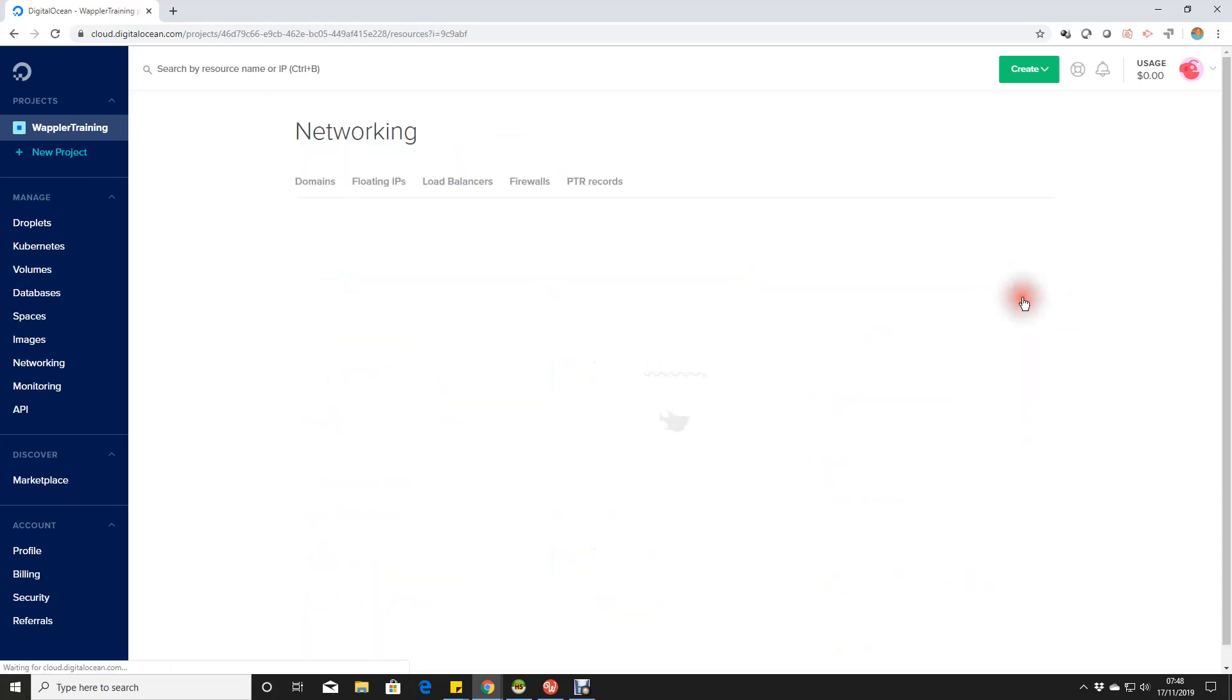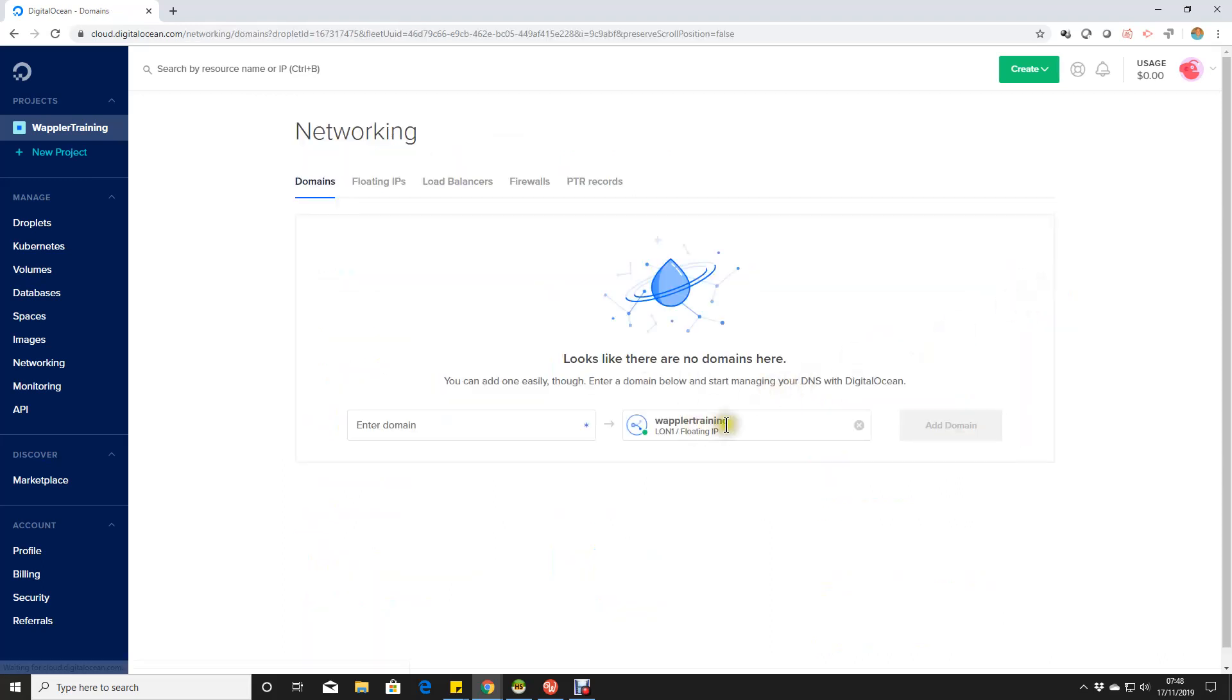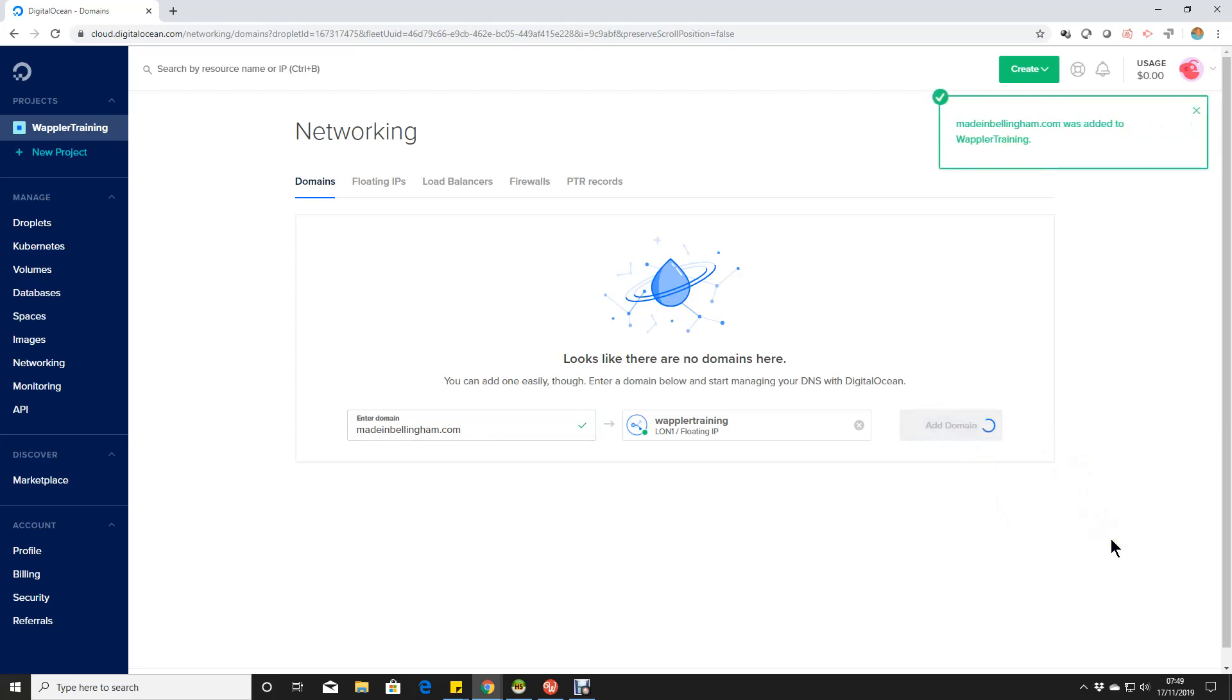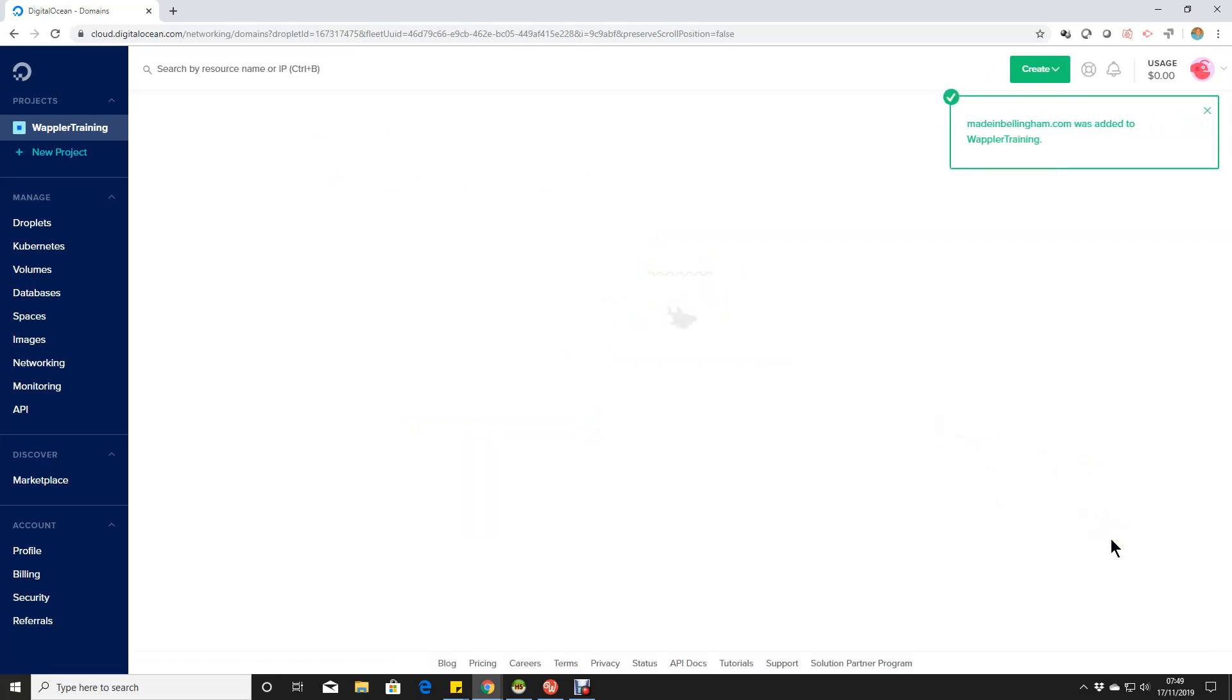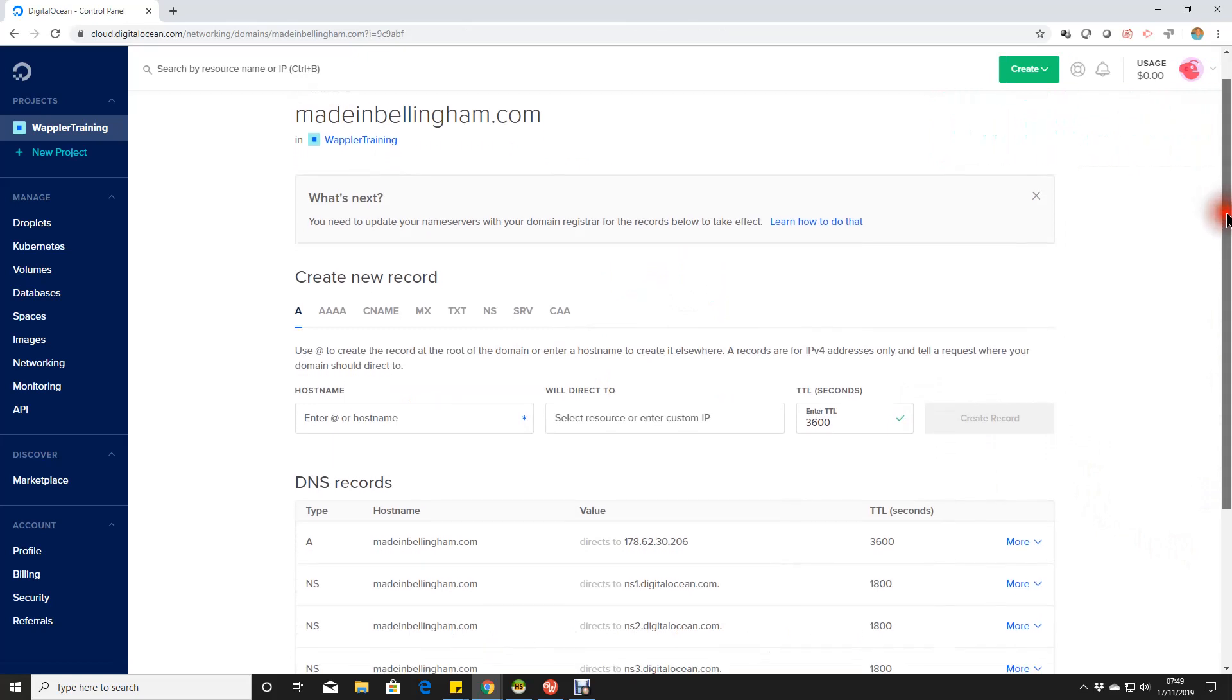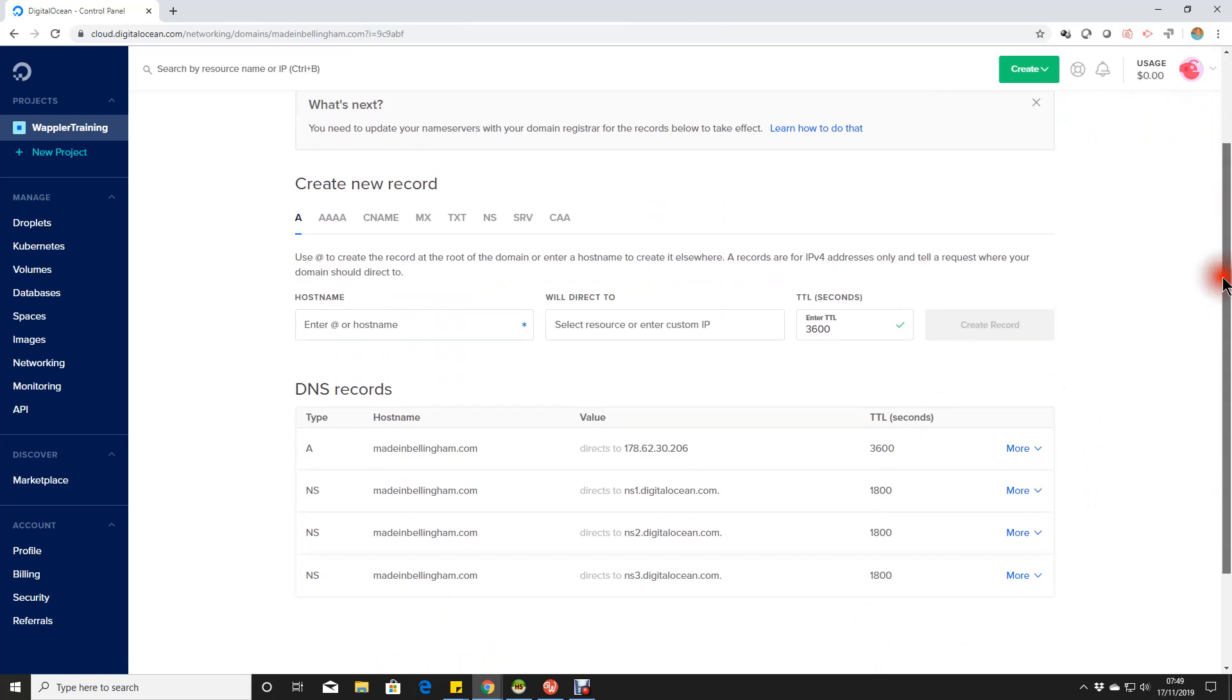So there's our droplet. We'll just click on those three dots and click on add domain. And very simply, we just add the name of the domain into that box there. So madeinbellingham.com, Bellingham because that's the village in England that I live in, not the American one or the South African one or the Australian one. So we'll add that in, and there we are. We've got our domain added.